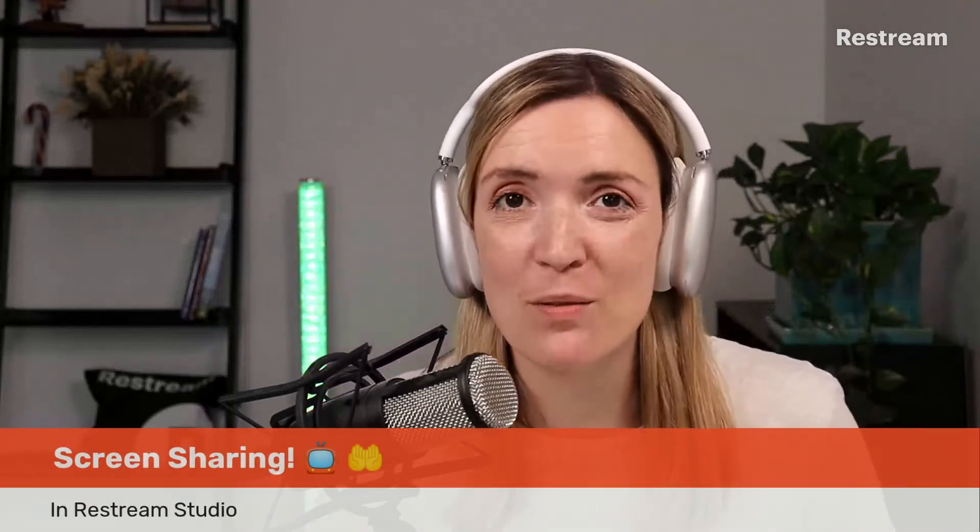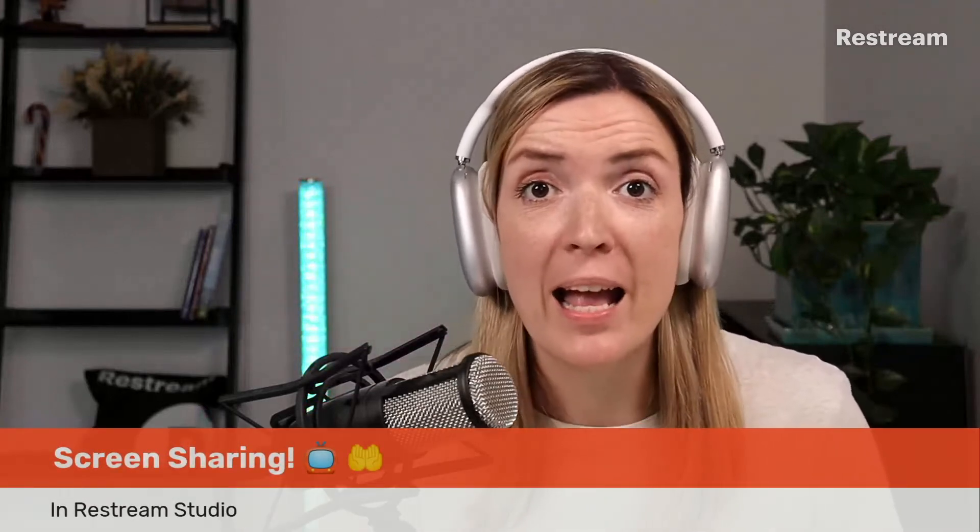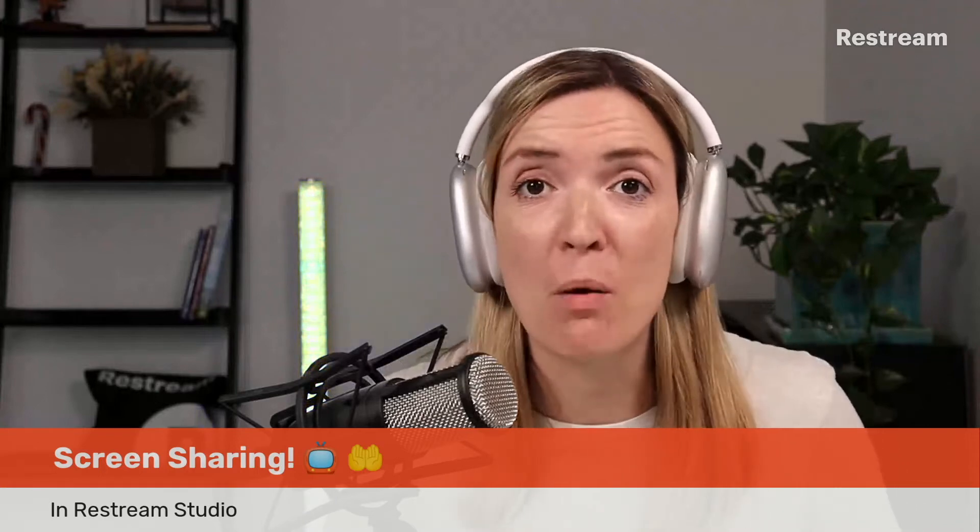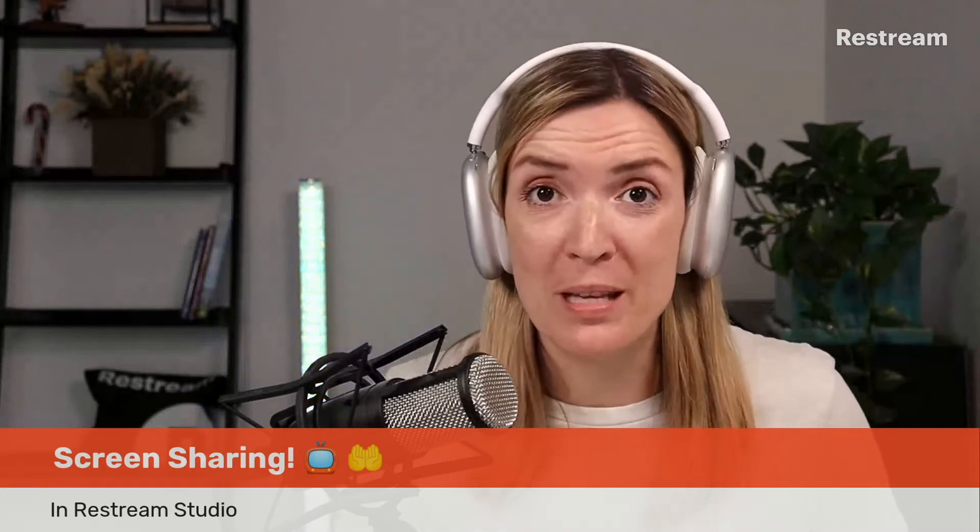If you are like me you might be using this feature quite a bit during your live streams, especially if you're doing any kind of tutorial videos or product reviews, or if part of your live stream is simply to walk people through something that's going on on your screen.